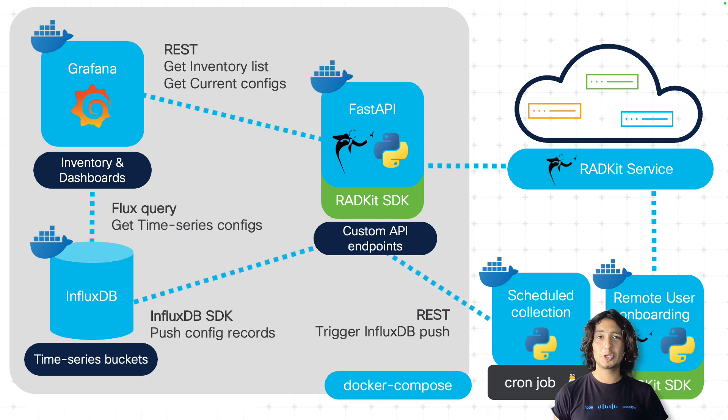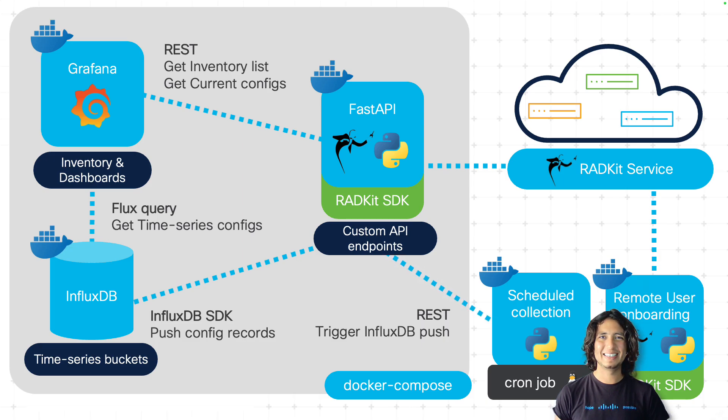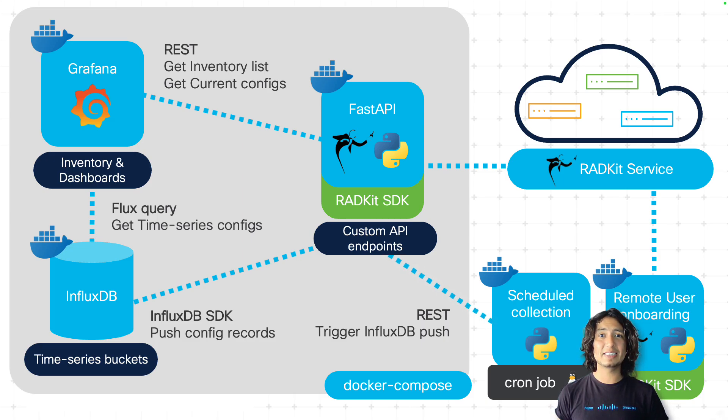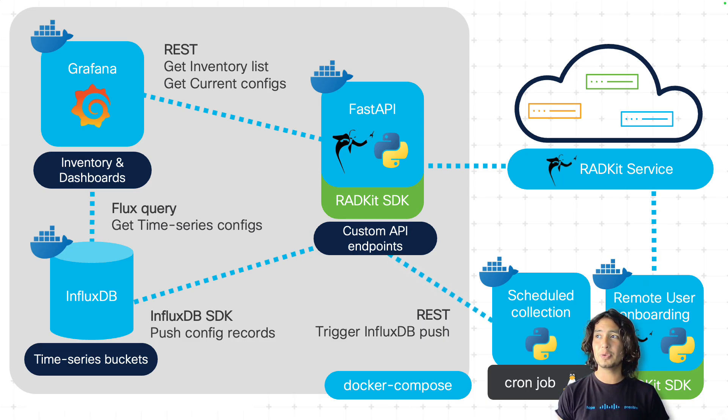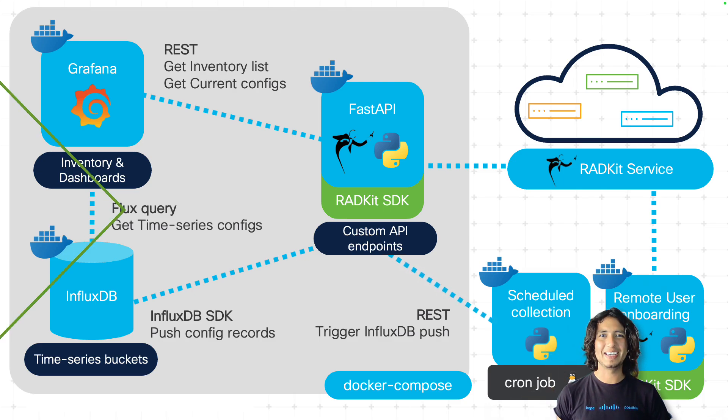So this is basically the structure of the project that we will be having a look at in the upcoming videos of this series. However, for now, let's get started with the very first component, which is the remote user onboarding.